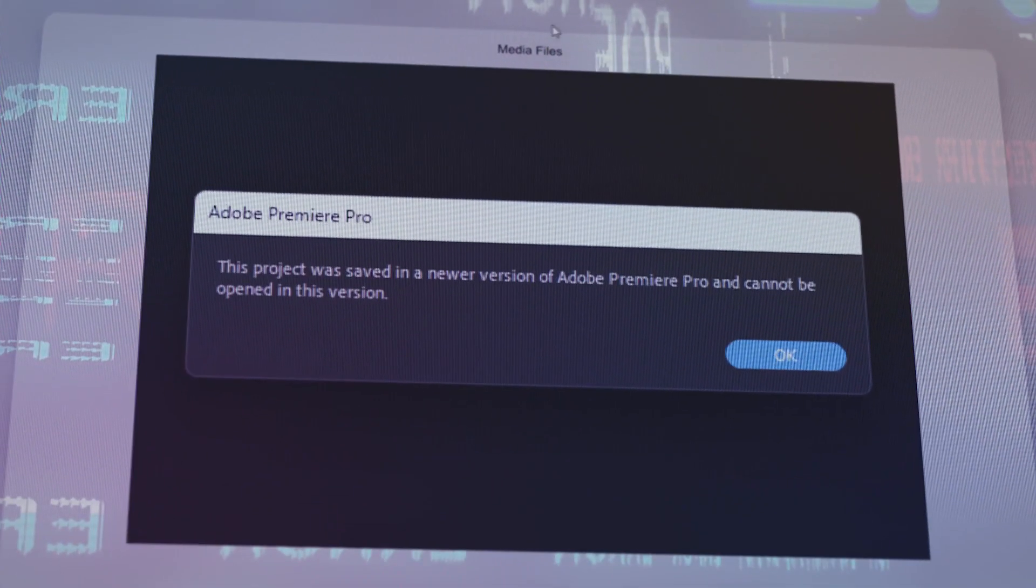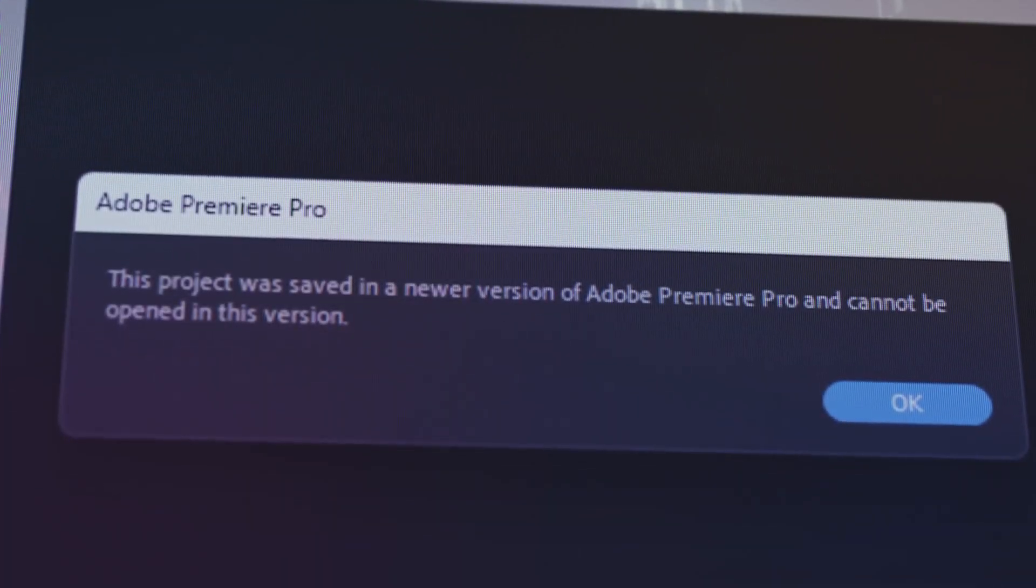Do you want to open a project in Adobe Premiere Pro and because you have created it in a newer version you have encountered problems and can't open it? In this video we will learn together how to solve it.